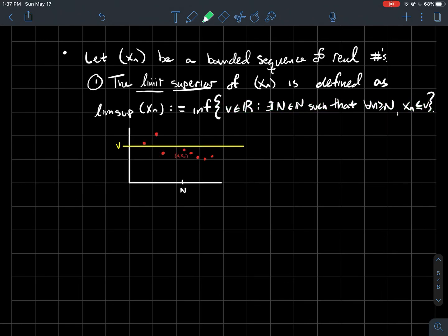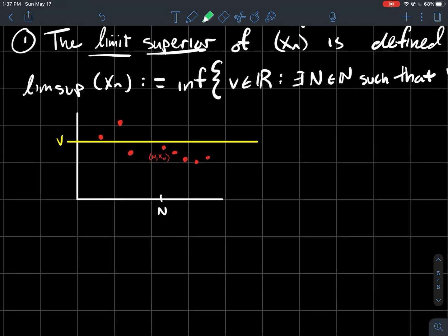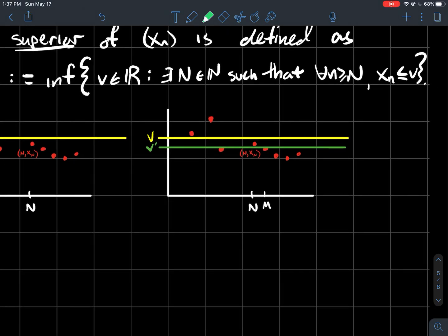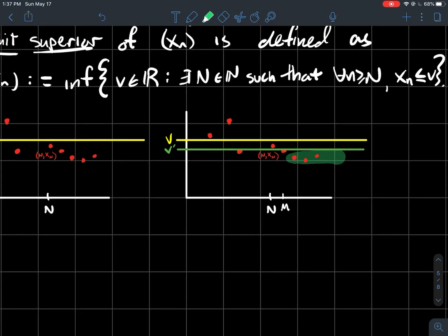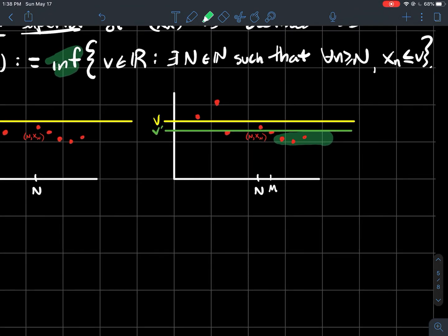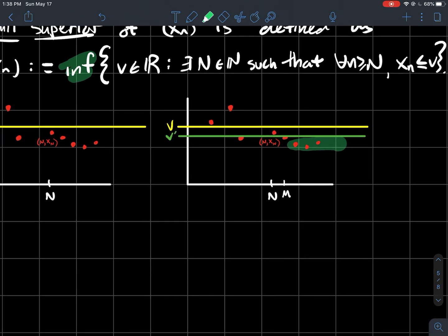We take the infimum of that. Here's a picture where the Y-coordinates of the red dots are the sequence Xn. For a tail from index N onward, V is an upper bound for that tail. If I go a little bit farther to the right, a new number V prime is an upper bound for that tail. The lim sup is the infimum of all these — it's the smallest of the upper bounds of the tails of your sequence.